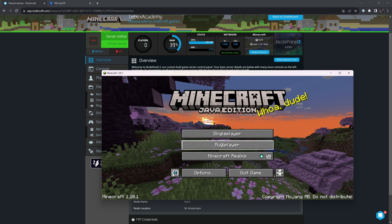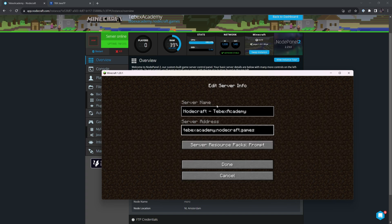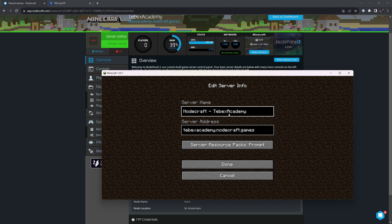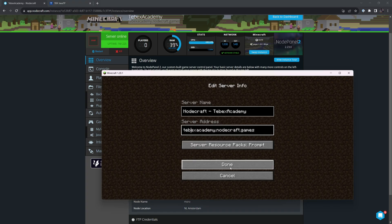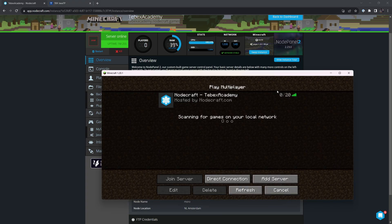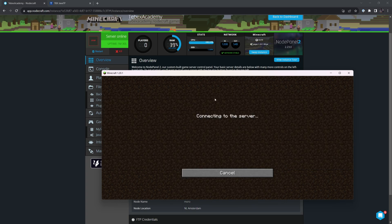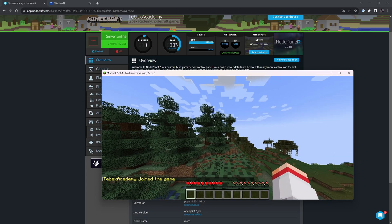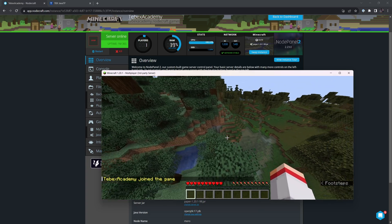Let's go to multiplayer, and then add a server. Under the name, you can name it whatever you want. It doesn't have to be the same as what we filled in on NodeCraft. So I'm just going to call it NodeCraft Tebex Academy, and then under server address, I'm going to paste that connection address. Let's click done. It will then see if the server is online, and then we can either click and join or just double click. And as you can see, we are now connected.